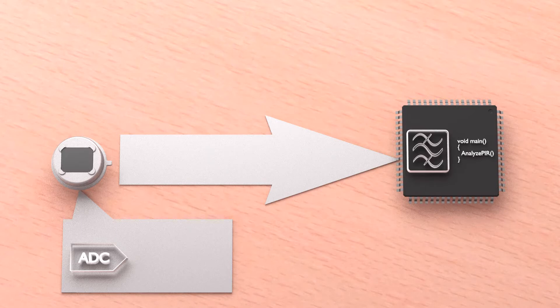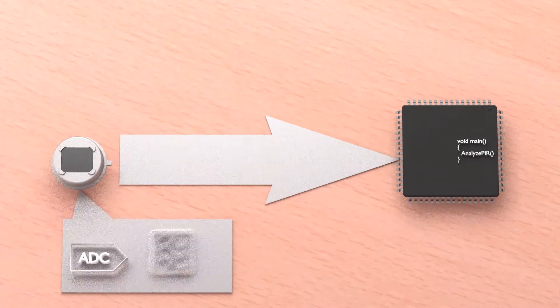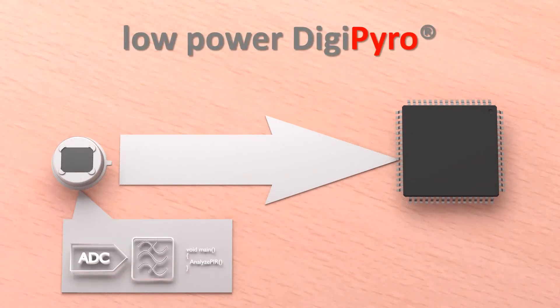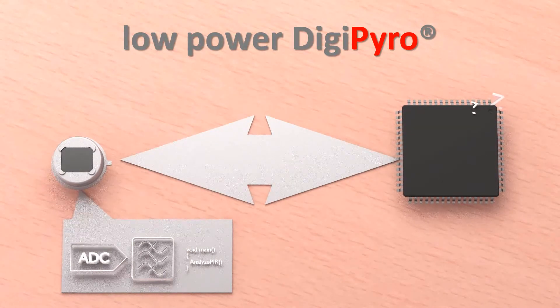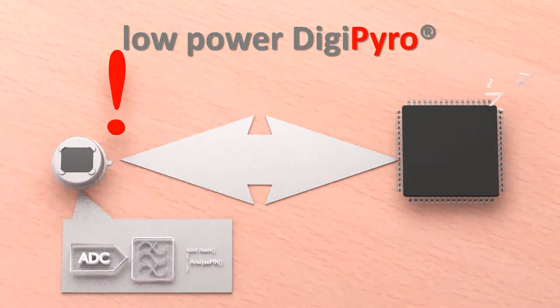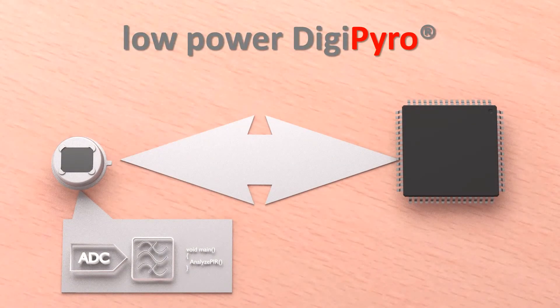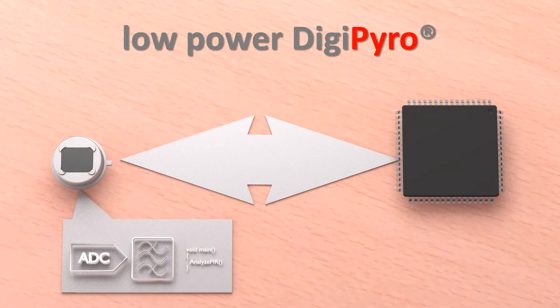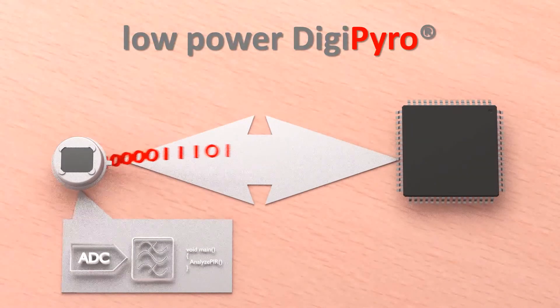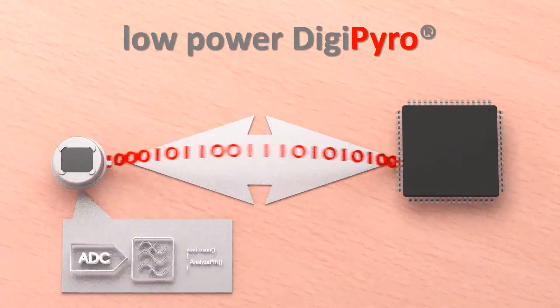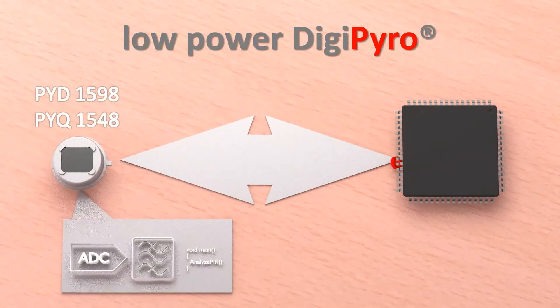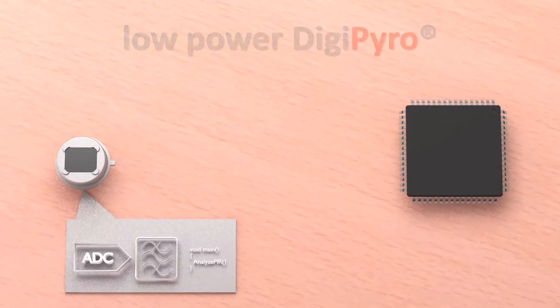If you are designing a battery operated system, you should have a look into the low power DigiPyro. In this solution we have implemented a configurable motion detection feature within the sensor. You need only to configure the sensor once and then you can wait for an interrupt signal to wake up your host system. This combination has the lowest power consumption and is therefore ideal for a battery operated device. In case you wish to optimize the performance of motion detection, you still have full access to the raw data. The PYD1598 or PYQ1548 are a good starting point to explore in this sensor family.